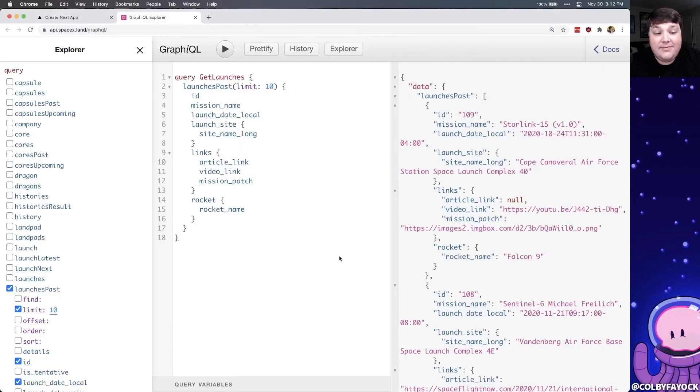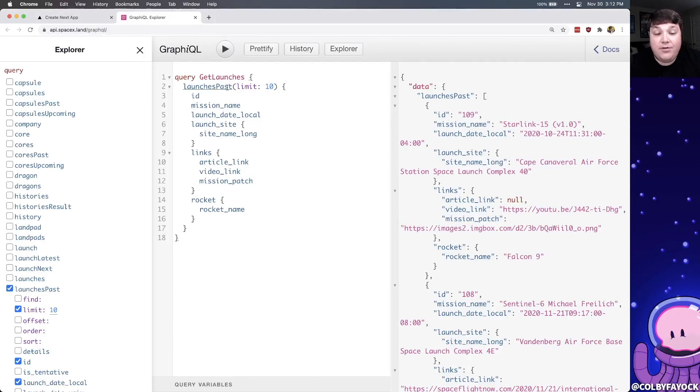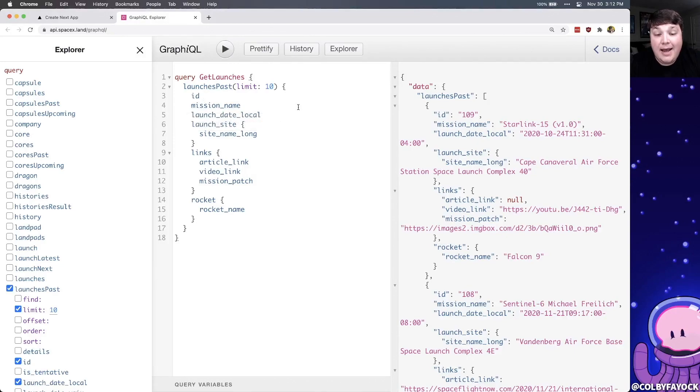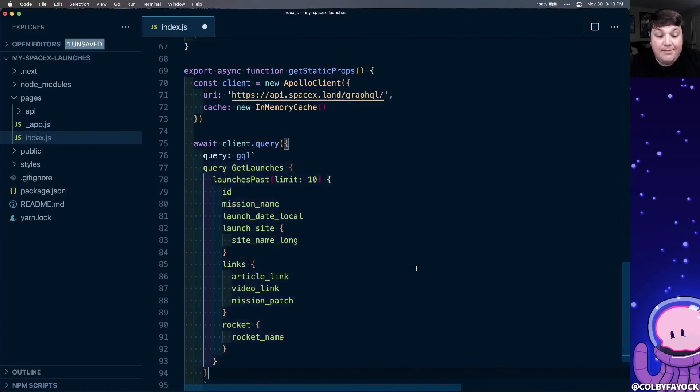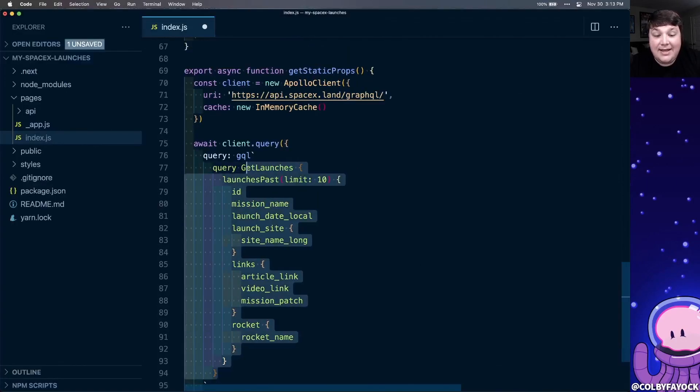Now for our query, inside of SpaceX land, we can use graphical to define what our query looks like. Here I'm grabbing a few things like the ID, the mission name, the launch date. I'm also setting a limit to 10, so I'm only going to grab the last 10 missions. But with that, I can copy this query and I can paste it right into that string.